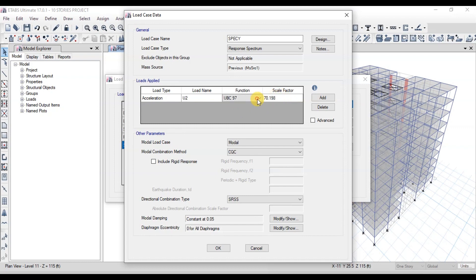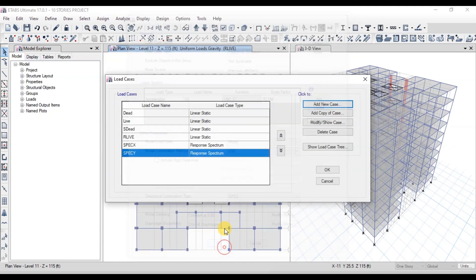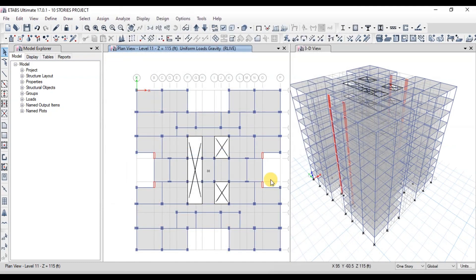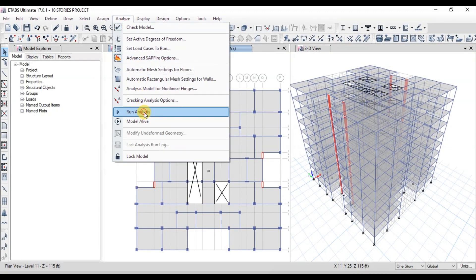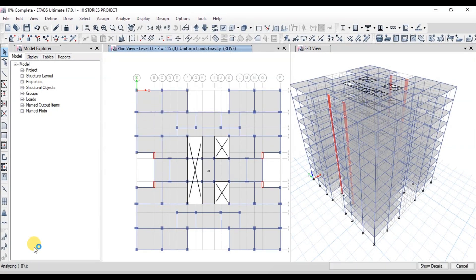Our response spectrum cases have been defined. Our 10-story model is now ready — we have applied all the materials and loads. Now let's perform analysis. Go to the Analysis tab and click on Run Analysis. Analysis is being performed.